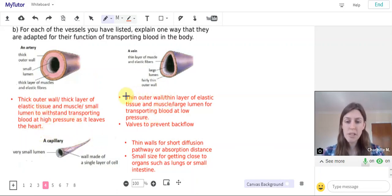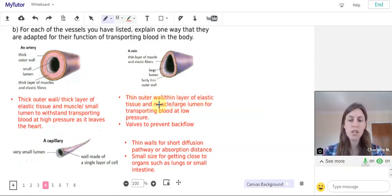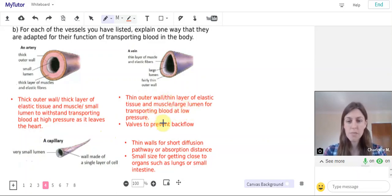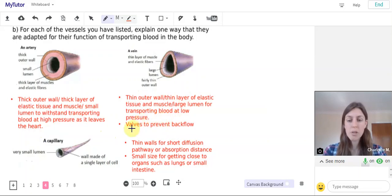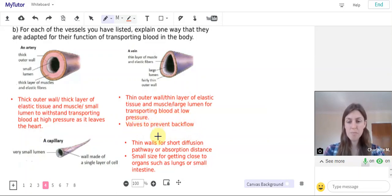For a vein we could talk about the thin outer wall or the thin layer of elastic tissue and muscle or the large lumen for transporting blood at low pressures. Equally we could also talk about the valves that are present in veins to prevent backflow of blood.